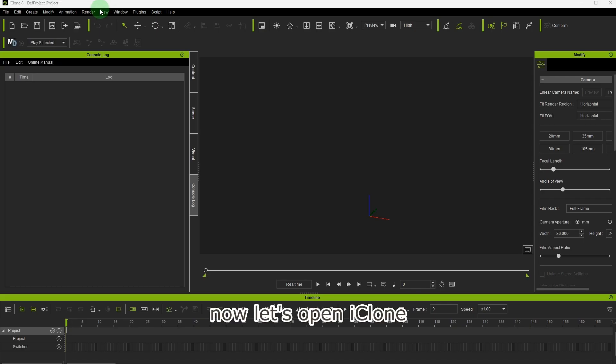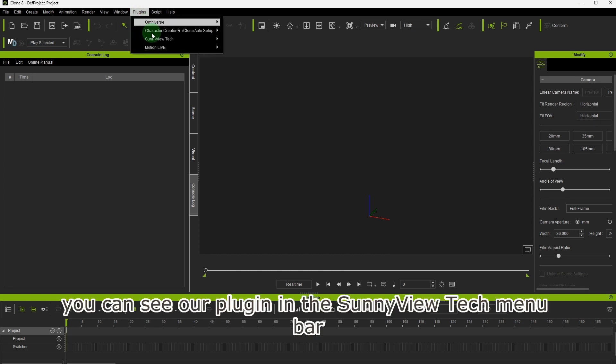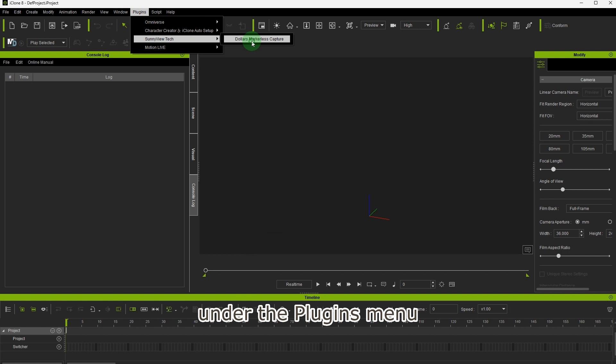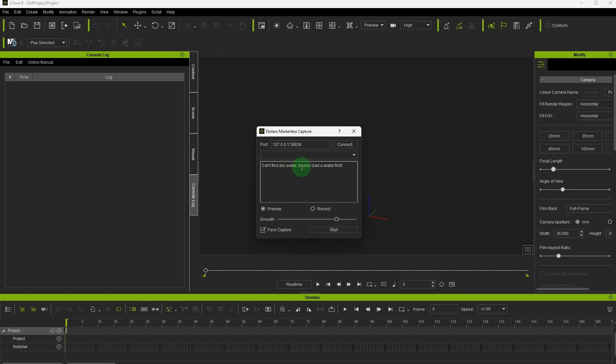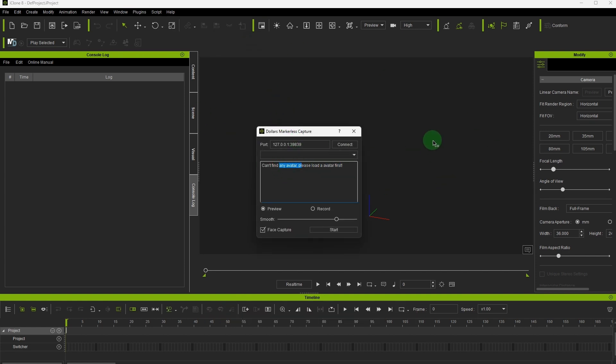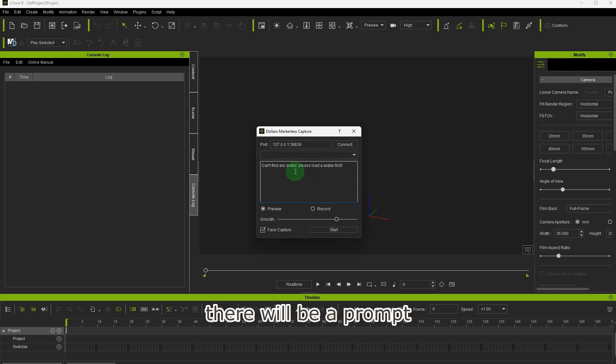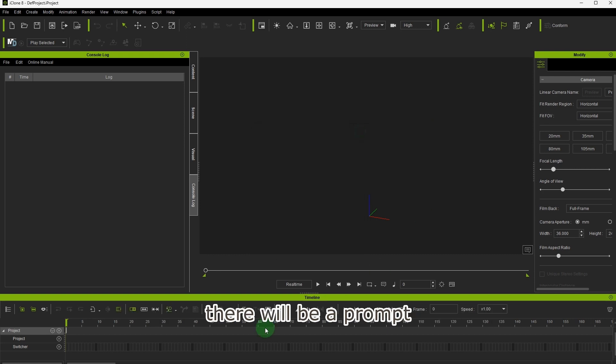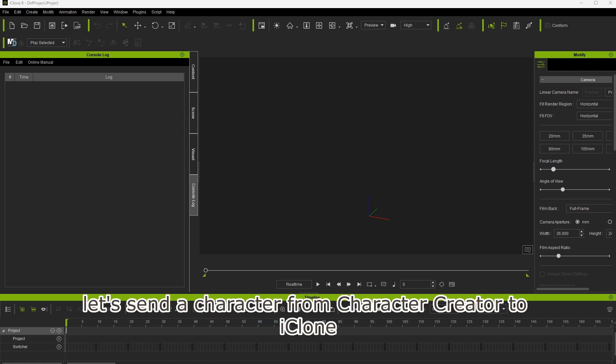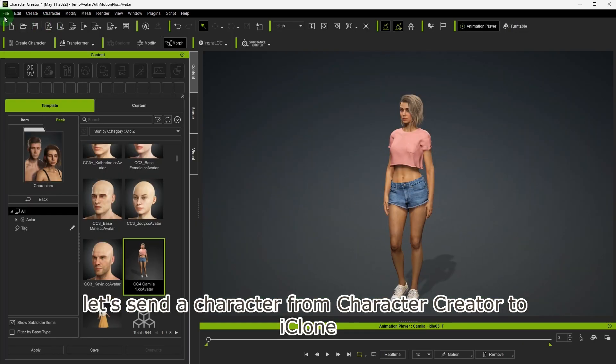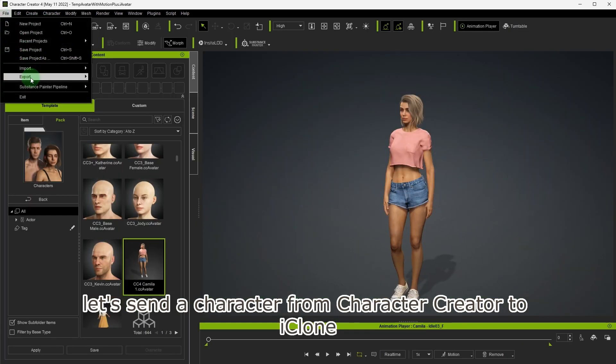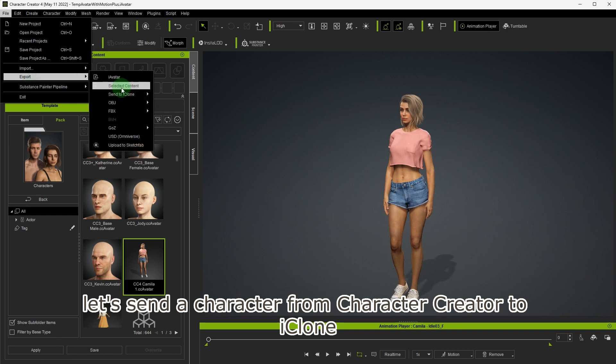Now let's open iClone. You can see our plugin in the SunnyView tech menu bar under the plugins menu. Click to start the plugin. Since there is no character in the scene yet, there will be a prompt. Let's send a character from Character Creator to iClone.